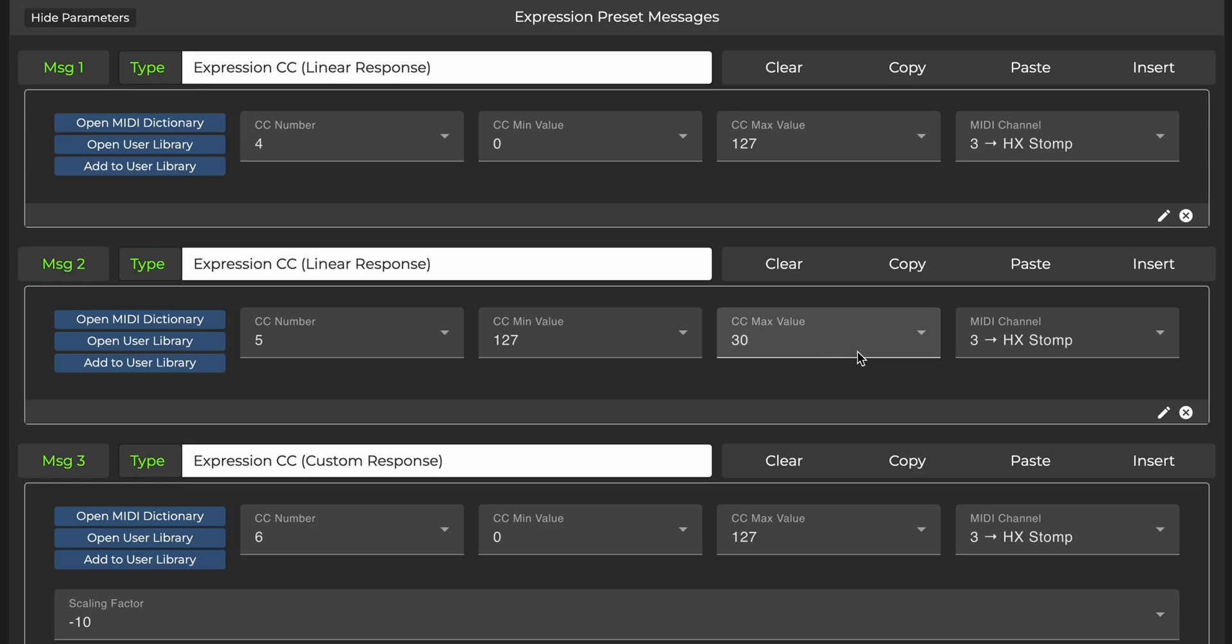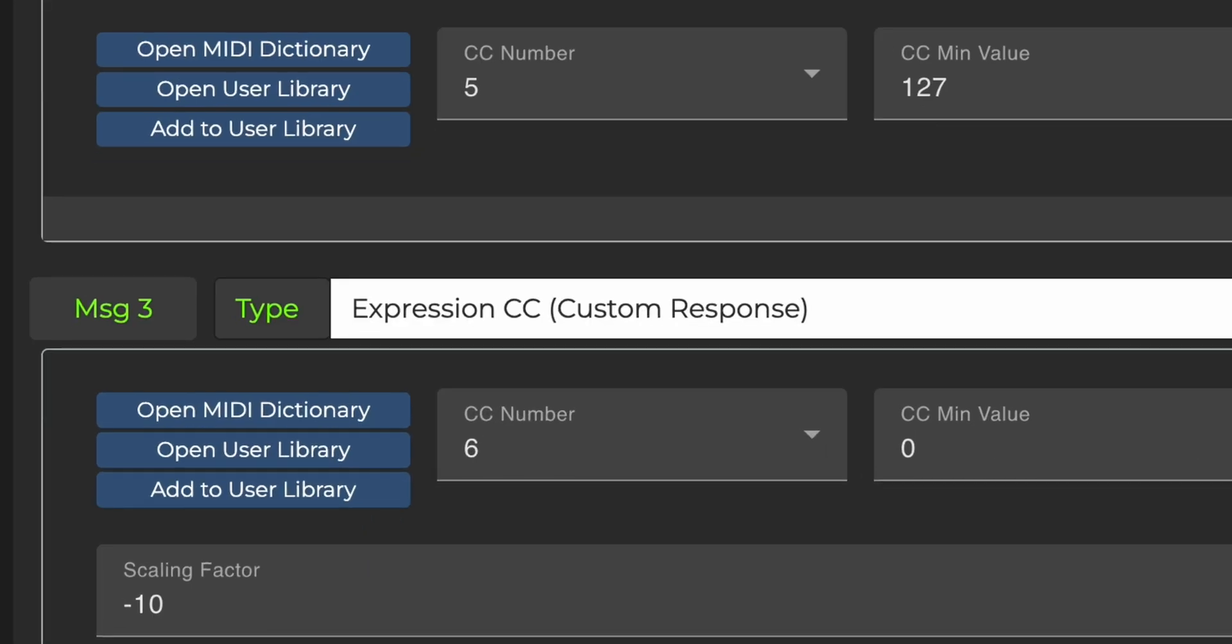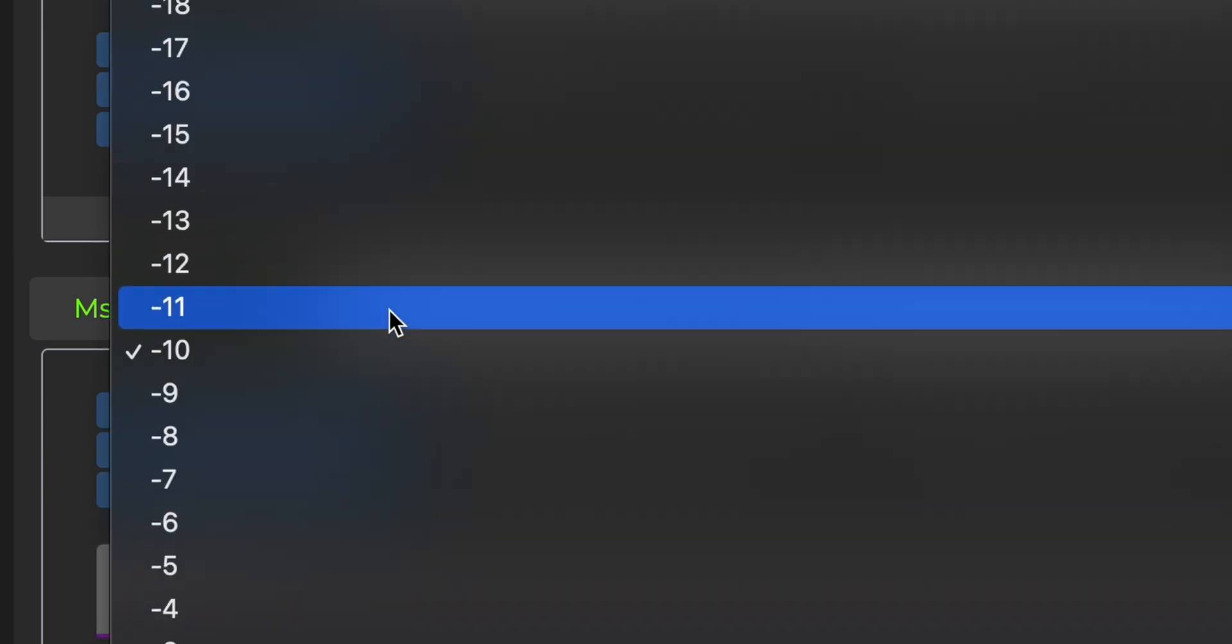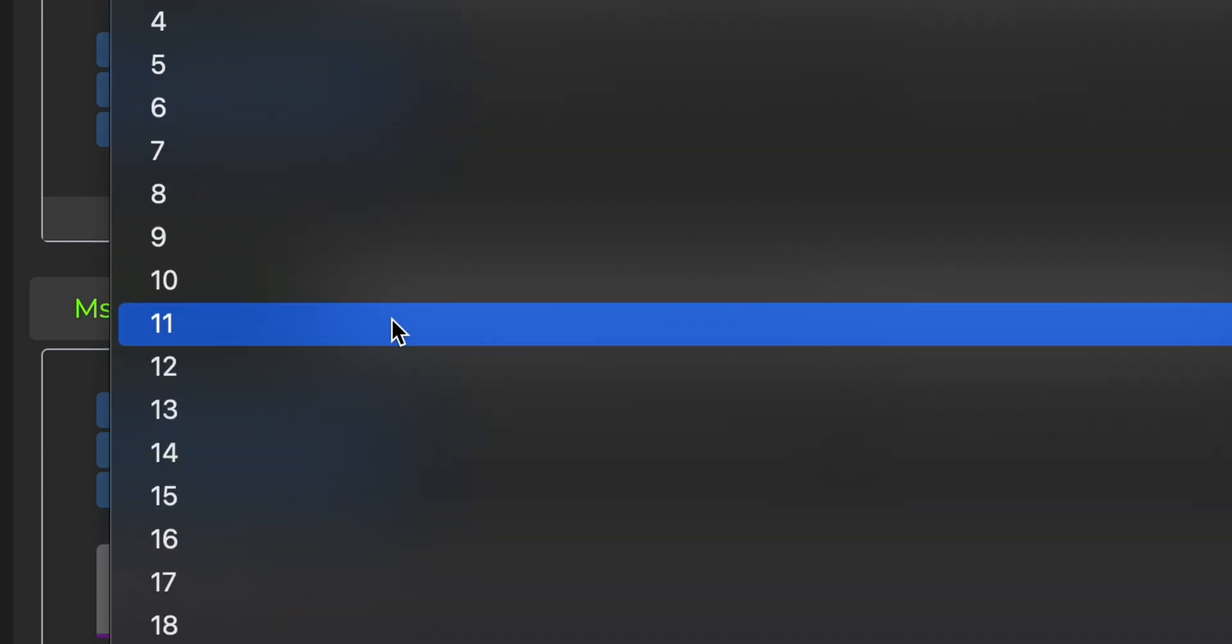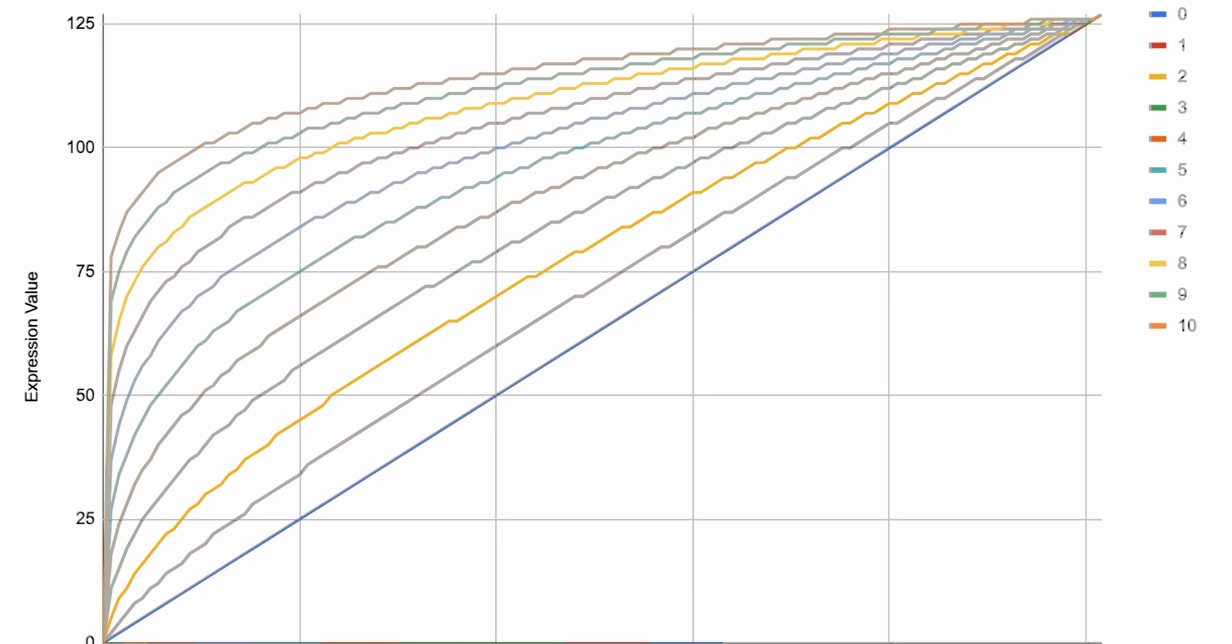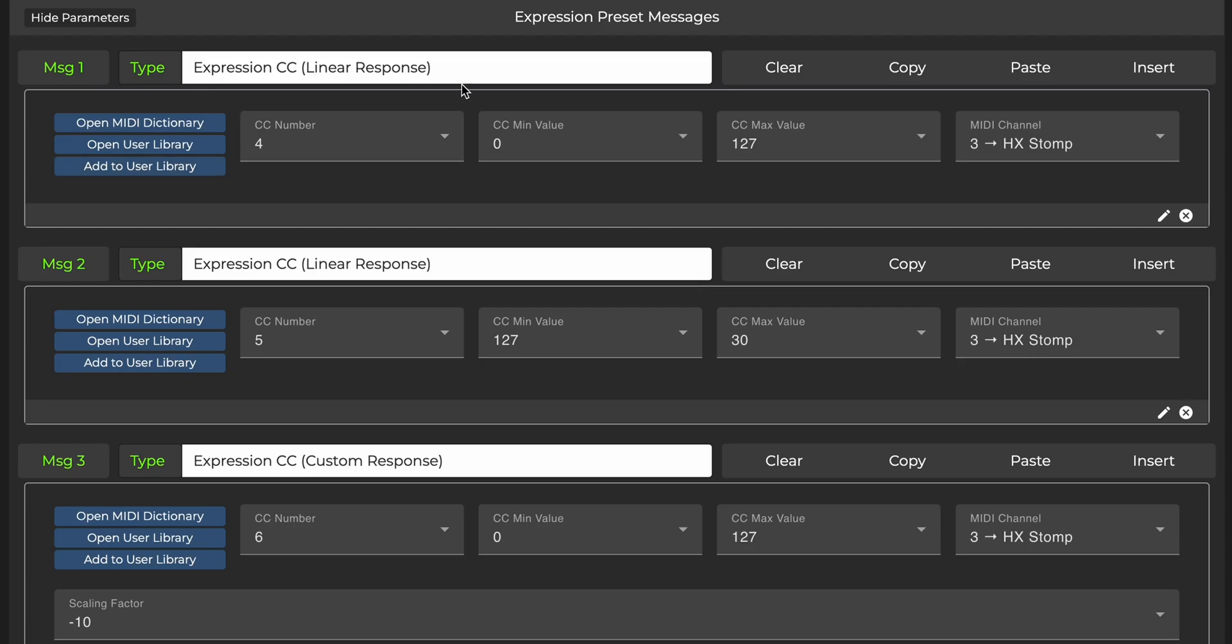Going back to the Custom Response option we saw earlier on, you now have the ability to select Custom Response Curves for each Expression message. That means your Expression Pedal can respond differently depending on what effect you are controlling. For example, you could have a linear response for parameters such as gain and volume, and a logarithmic curve for wah control, which is how wah pedals are typically designed.